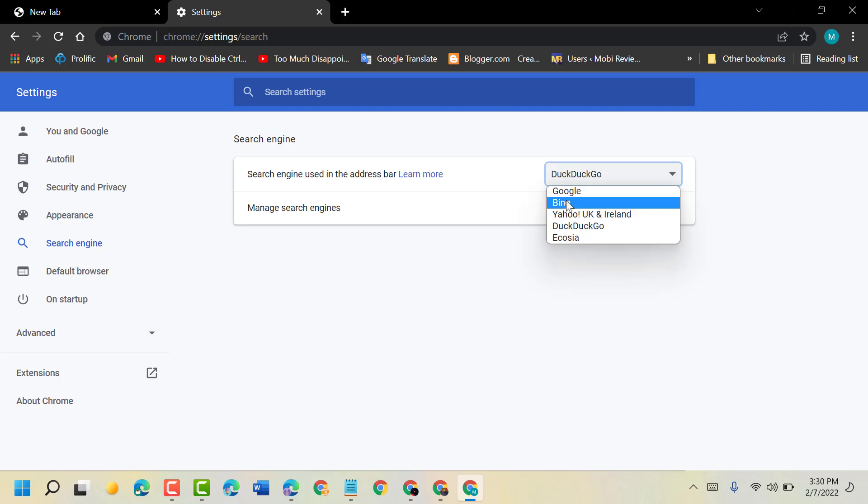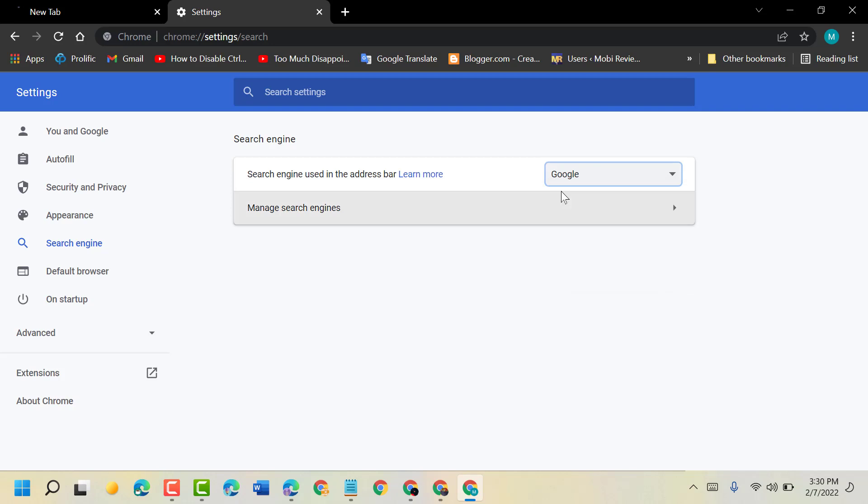As a choice and requirement, you can select Bing or Google as default. Now close and reopen your Chrome browser.